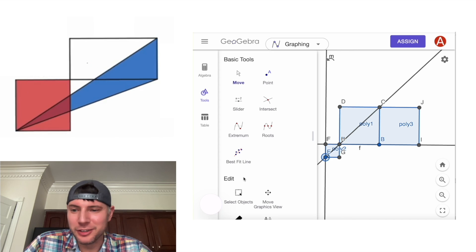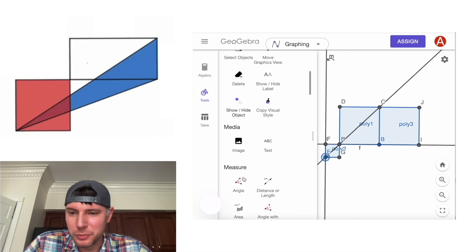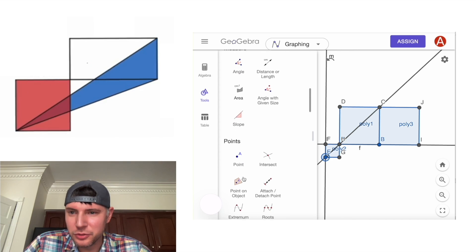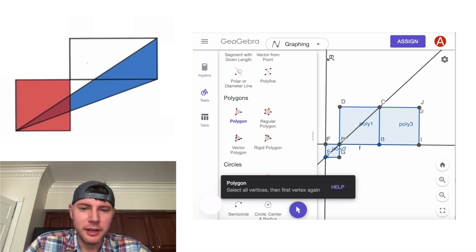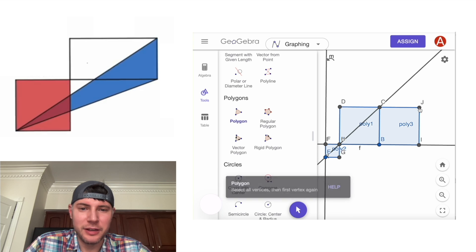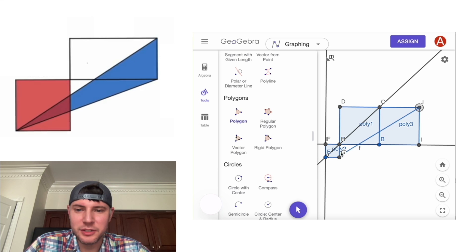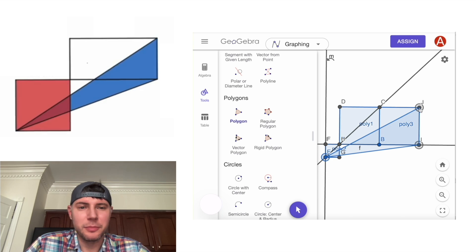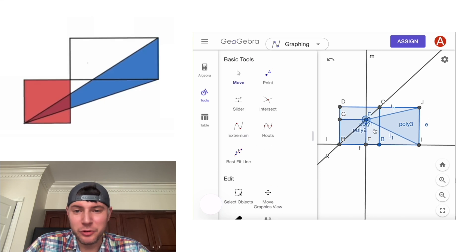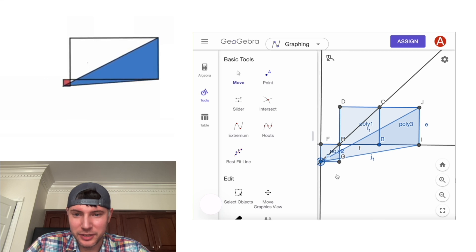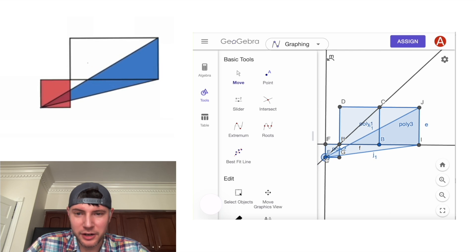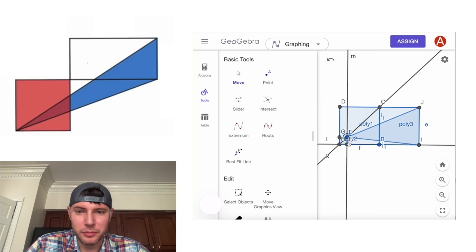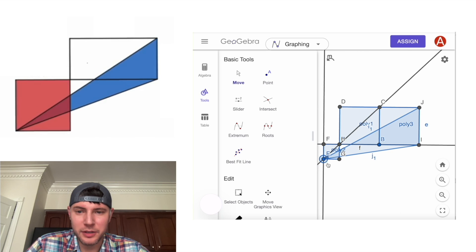Next, we want to make the triangle. So we'll go to polygon tool and we're going to make a polygon. And the triangle is defined by this point, this point, and then we finish the polygon. Now it really looks like the video. You can see how we have the square and the triangle both being formed.